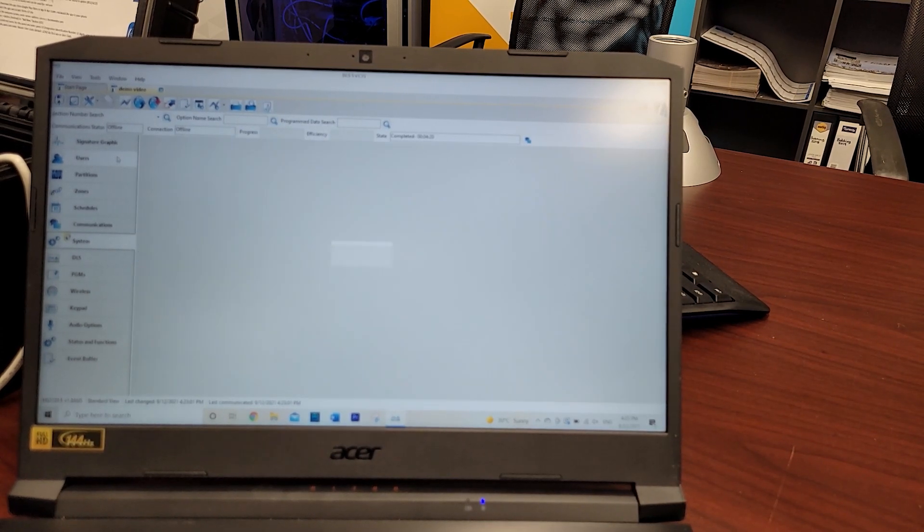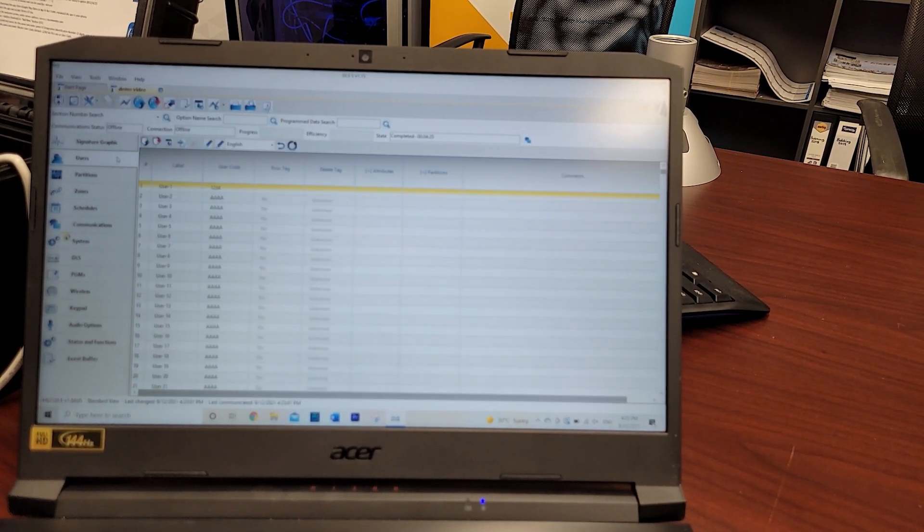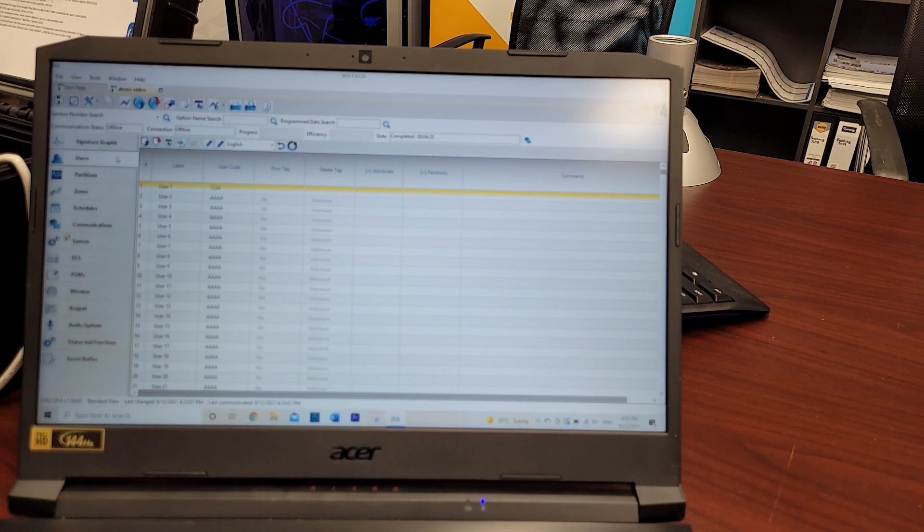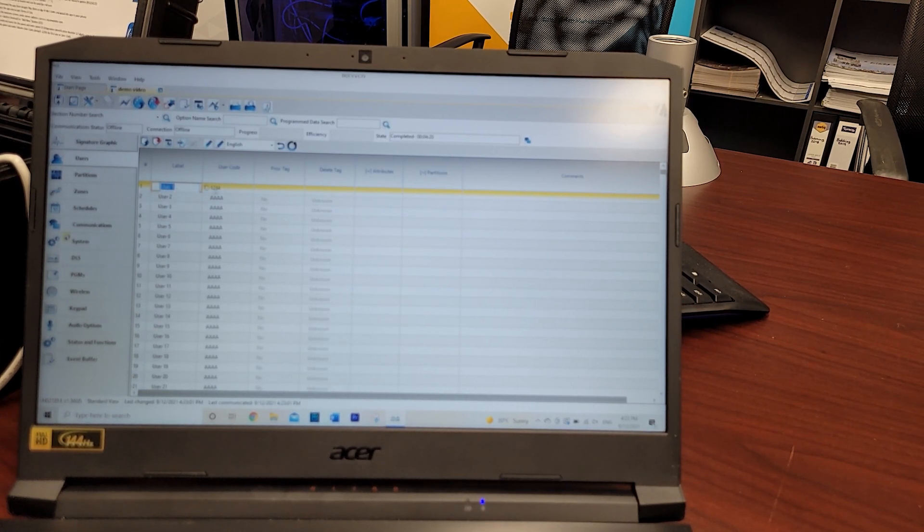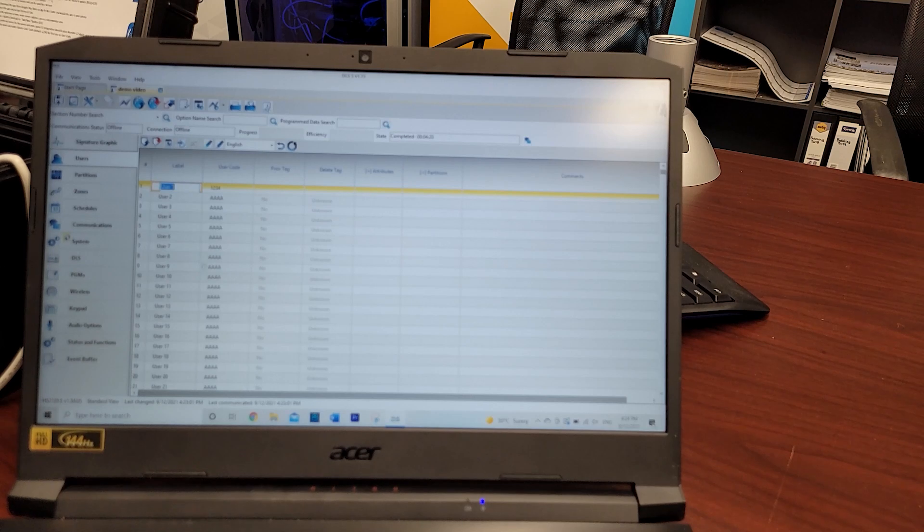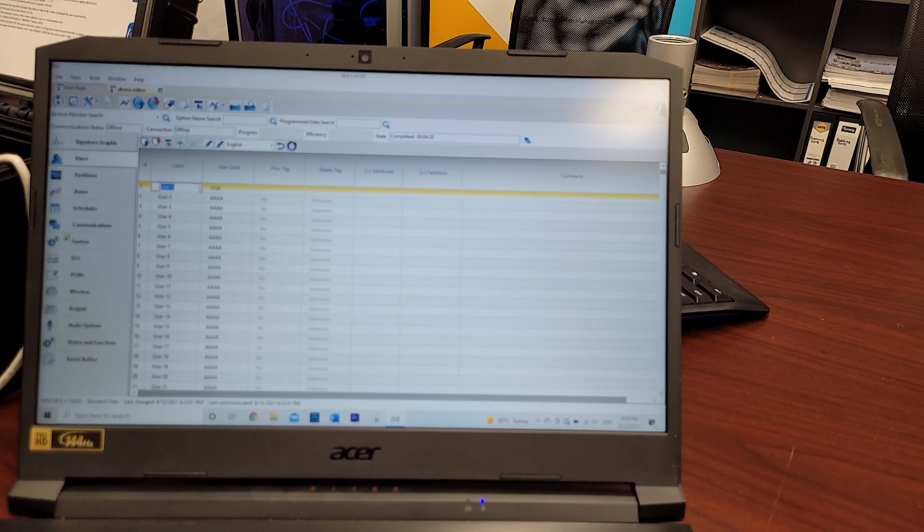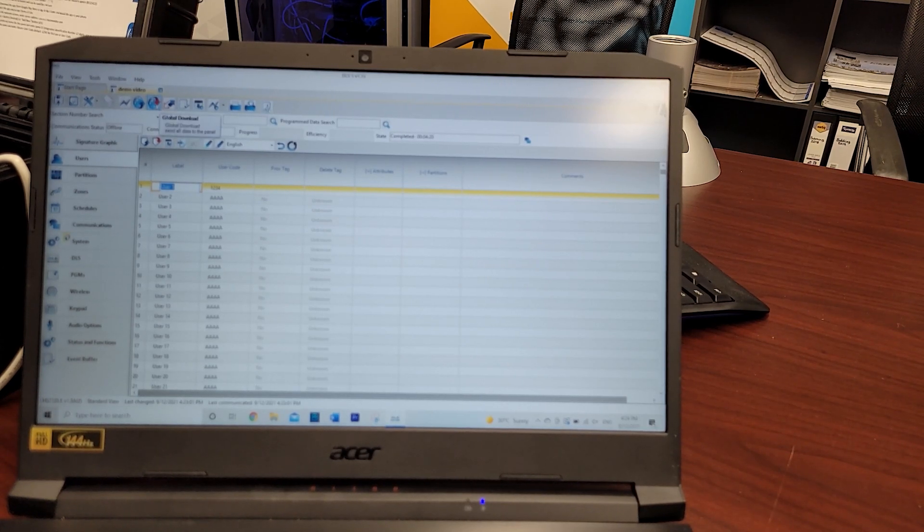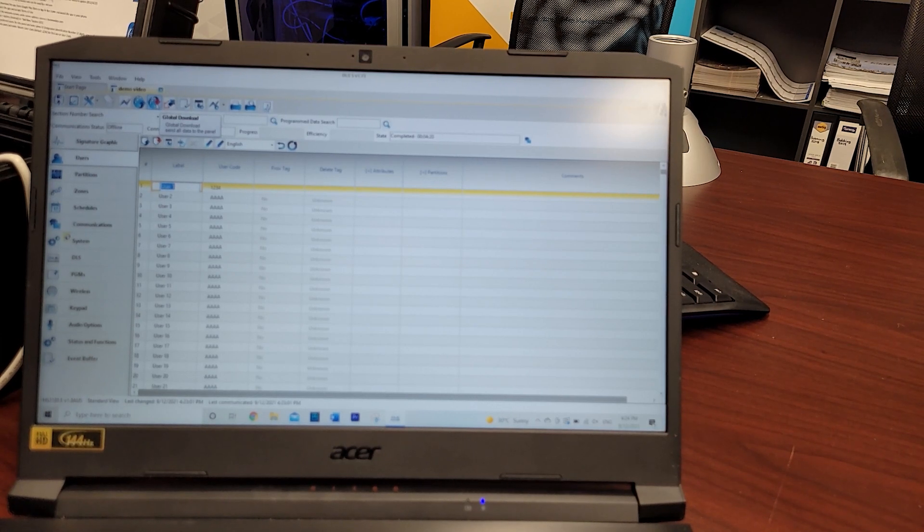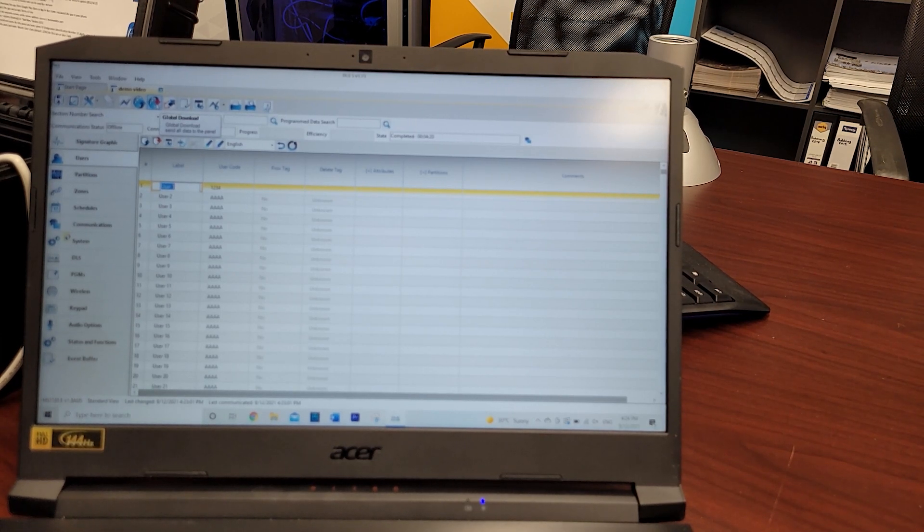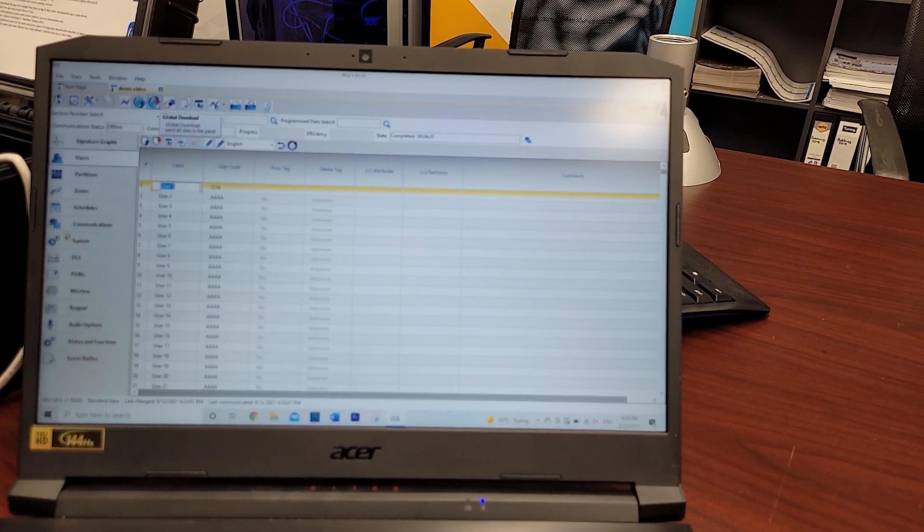I can also, if it's a large site with a lot of users, enter in all the users' names and codes all the way through. Then I simply go back with the information I've done through global download and I dump it back onto the panel in the same reverse fashion.